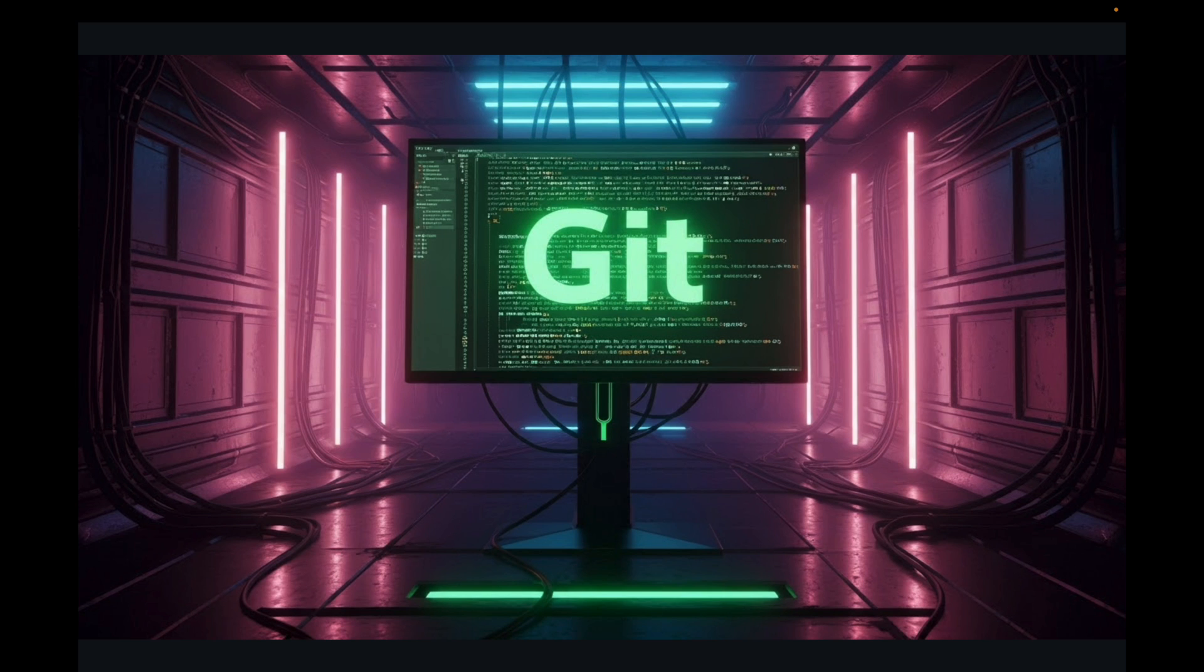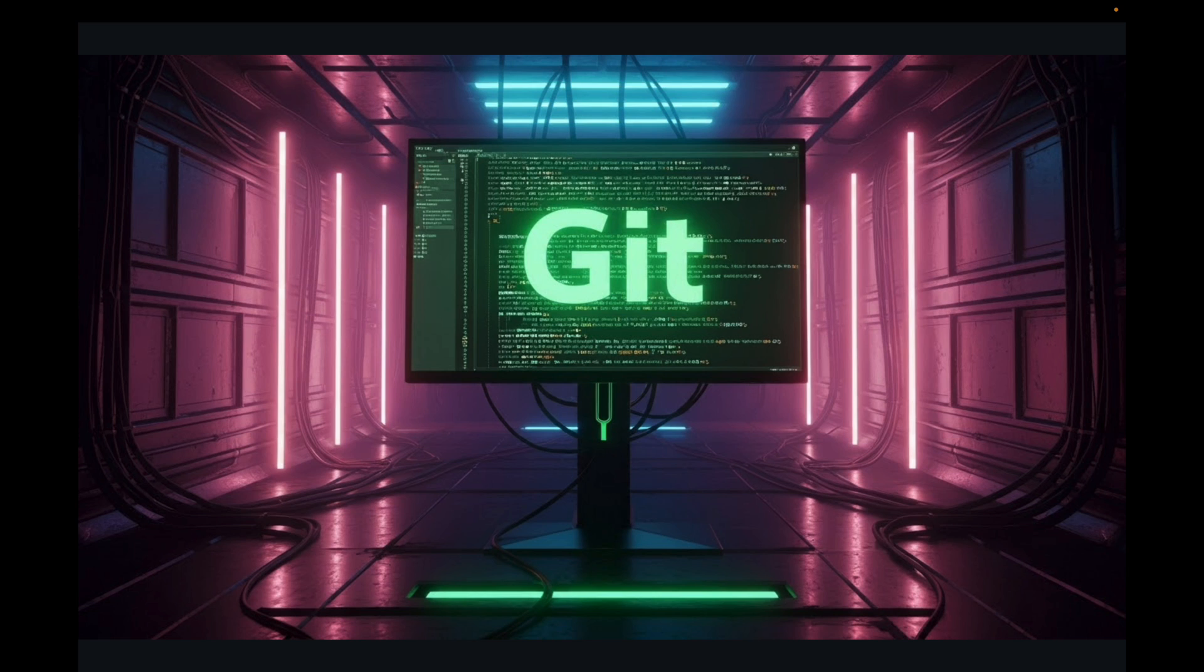Hello everyone and welcome back. In the last video we have successfully installed Git and configured the user settings. Now it's time to truly begin your Git journey. Today we are going to create your very first Git repository.